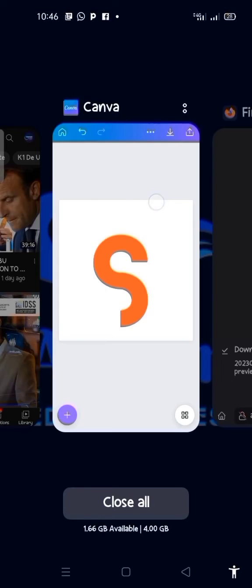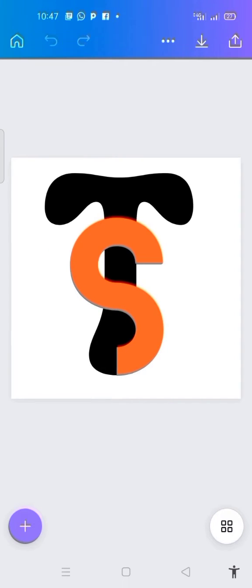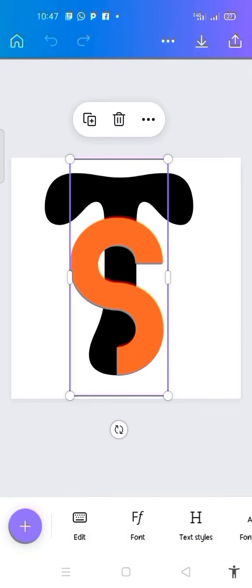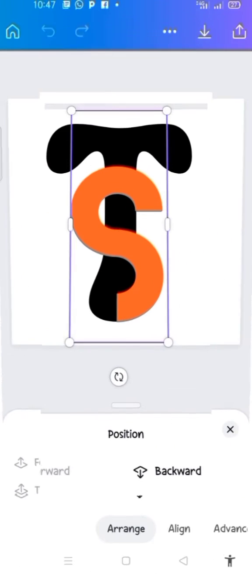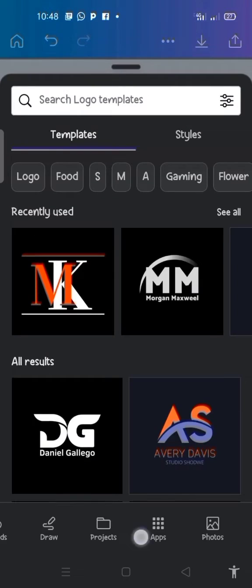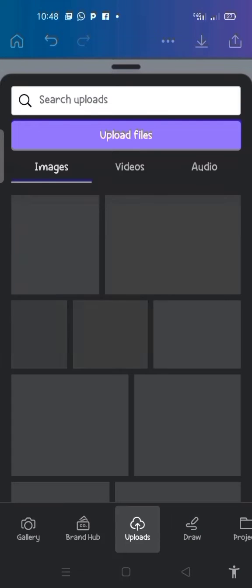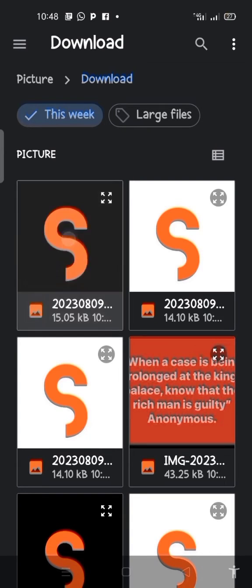Then go back to your Canva. I click on this particular S that we have here and come to where we have position. I click on position, then make sure you click on 'to back.' The next thing is to click on the plus icon in the purple circle, go to upload, click on upload files to upload the image, and select the file to upload it.